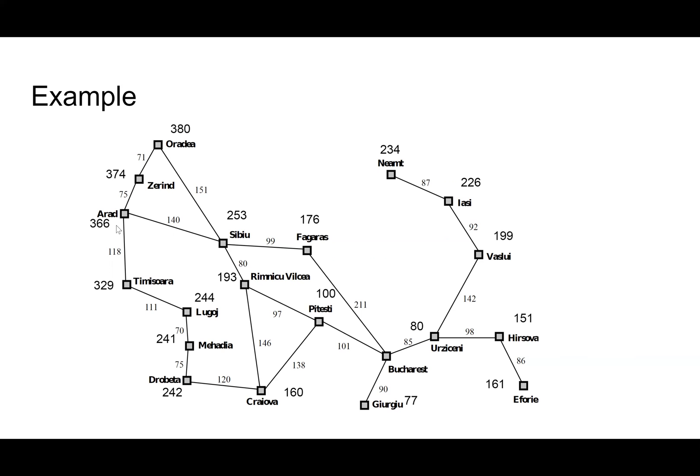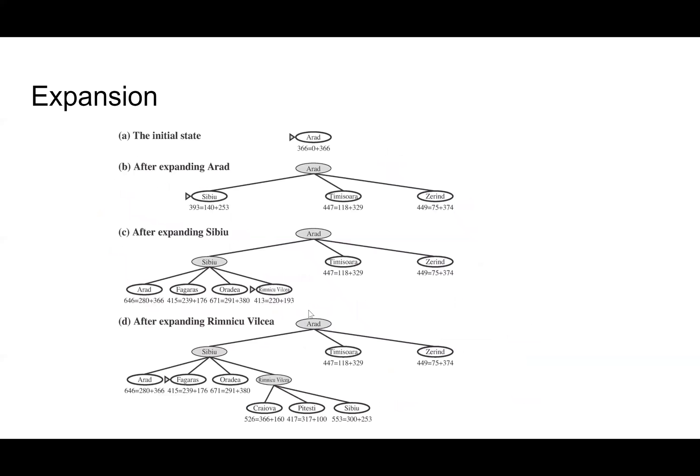We start with the initial state, Arad, and the total path cost at this point is zero. Straight line distance is 366, that's the cost to the goal. This is the path cost. Then we expand the nodes around Arad.